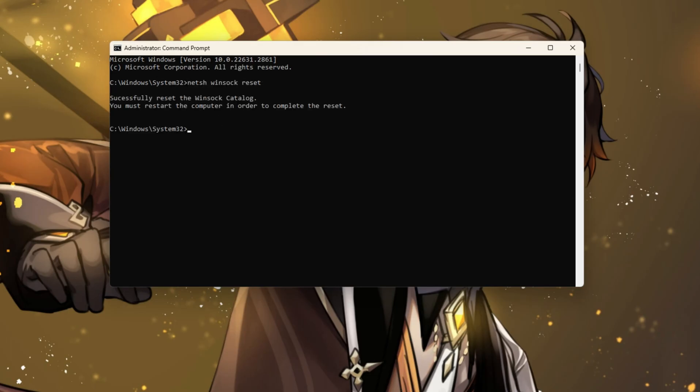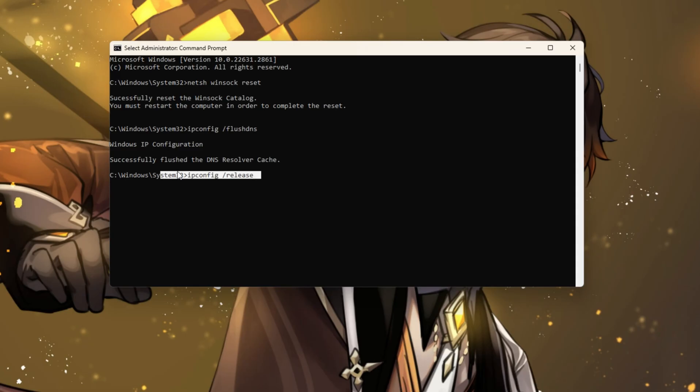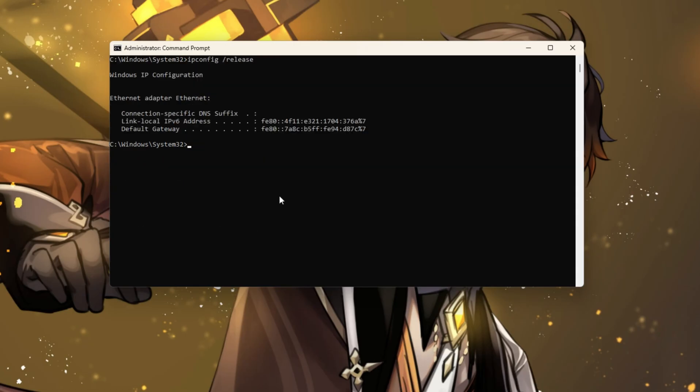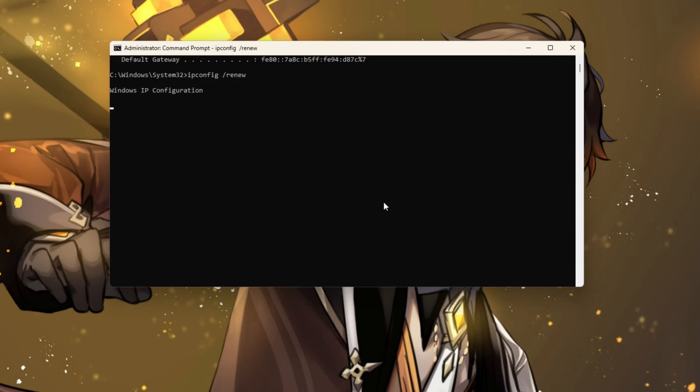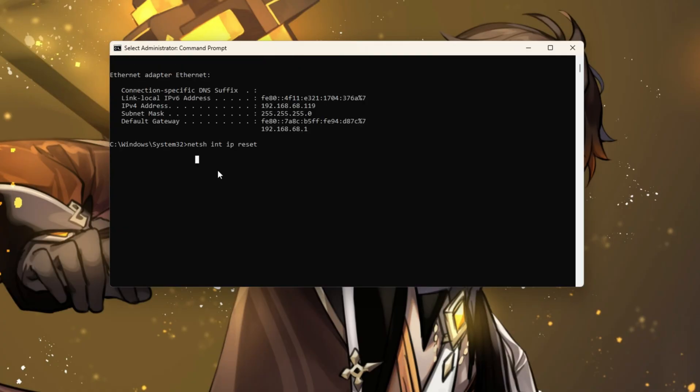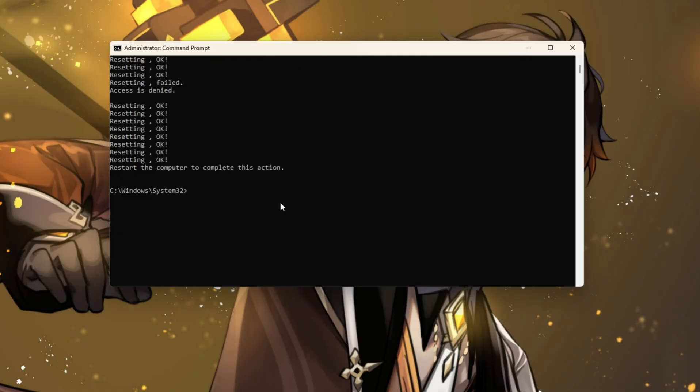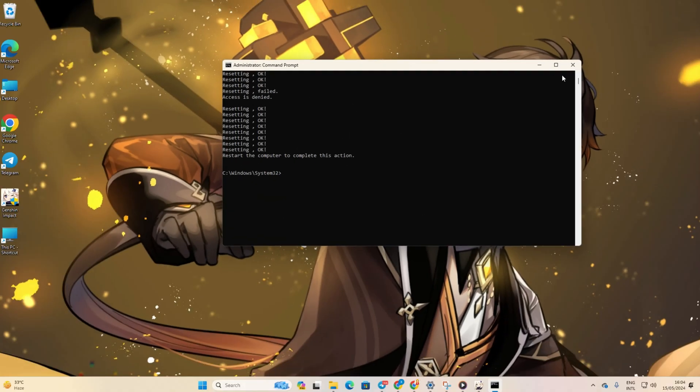Next, type ipconfig /flushdns and press Enter again. After that, type ipconfig /release followed by Enter. Then, type ipconfig /renew and press Enter. Lastly, type netsh int ip reset and hit Enter.